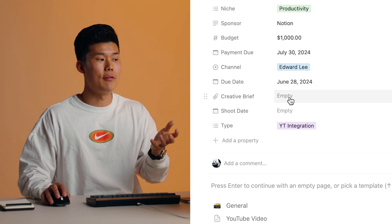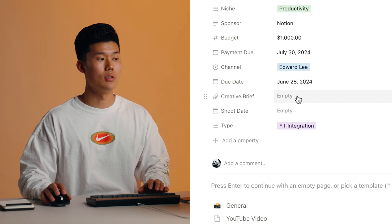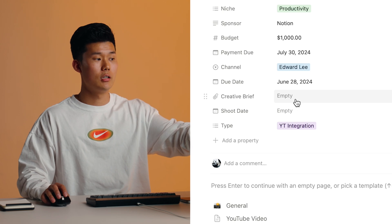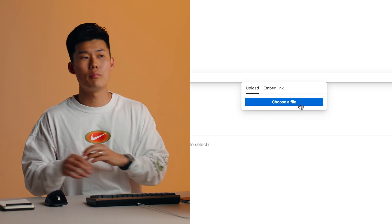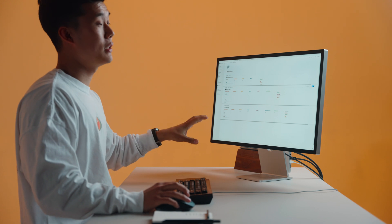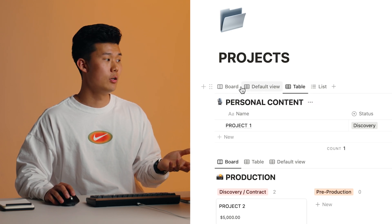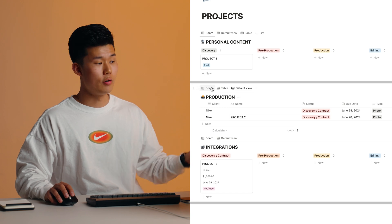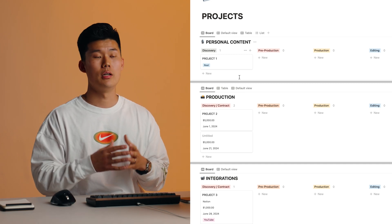The properties are customizable per pipeline — my production pipeline properties are a little different than the integration side. You can even have a file attachment as a property, which I really like for projects. When clients send creative briefs or concepts, you can attach them in the properties so you're not hunting through email to find them. You can access it right here in the project's tile. And if you prefer a table view over the board view, Notion supports multiple views — table, board — so you can be as granular as you like.